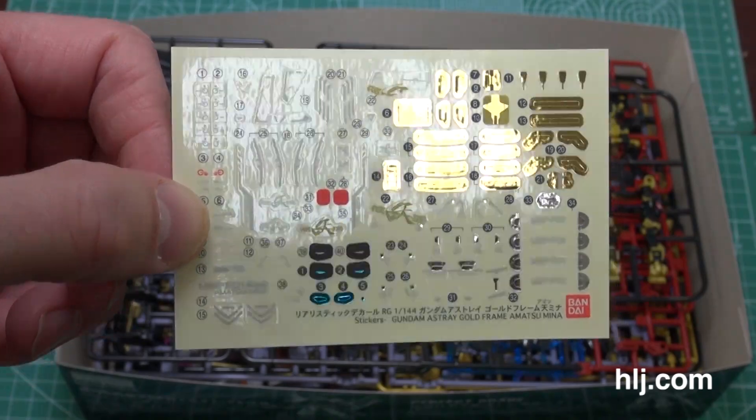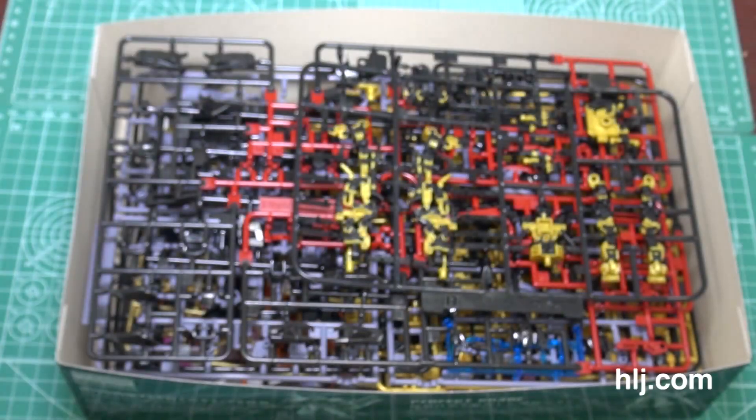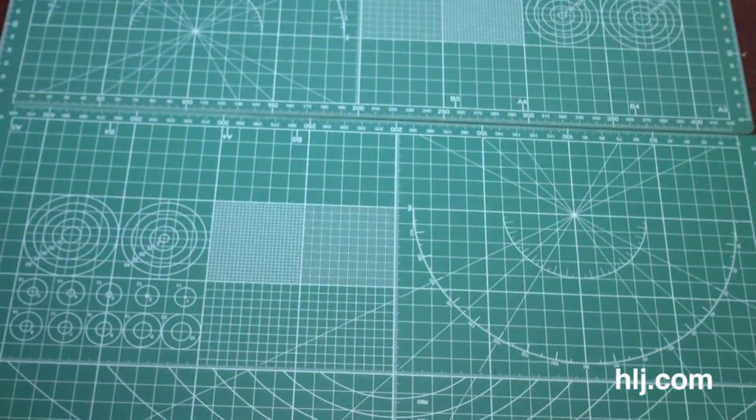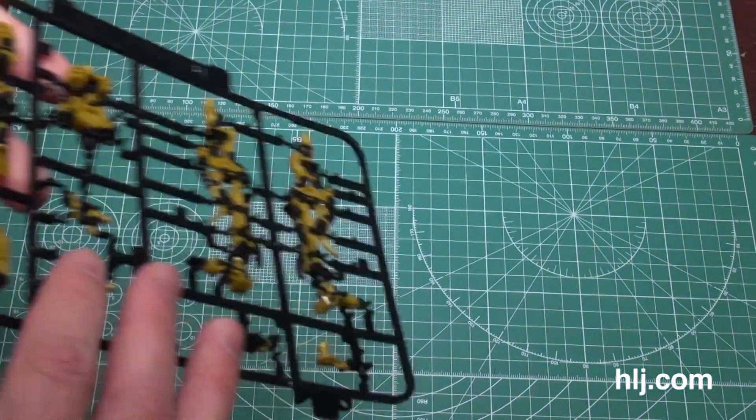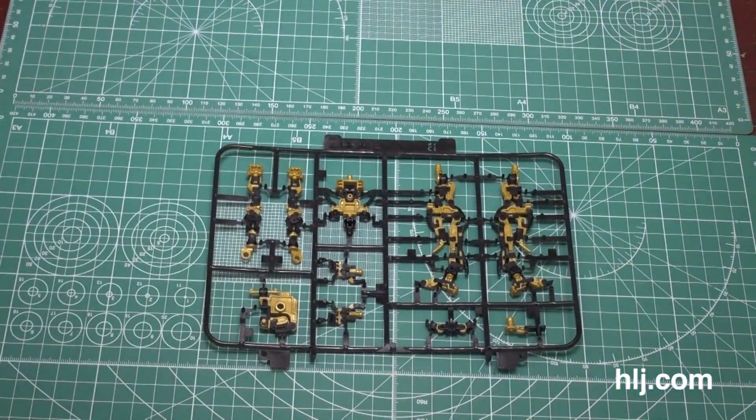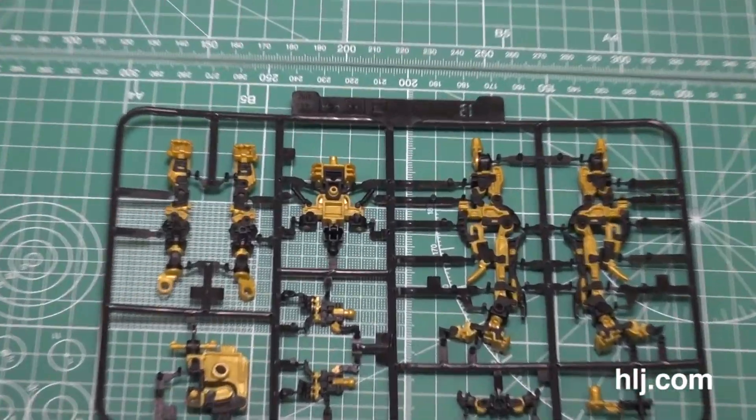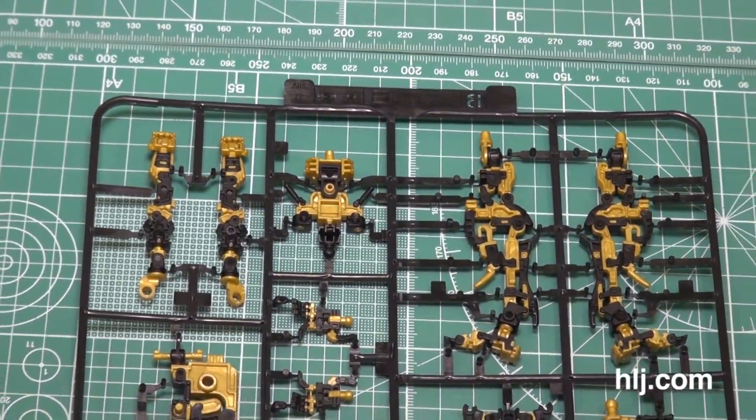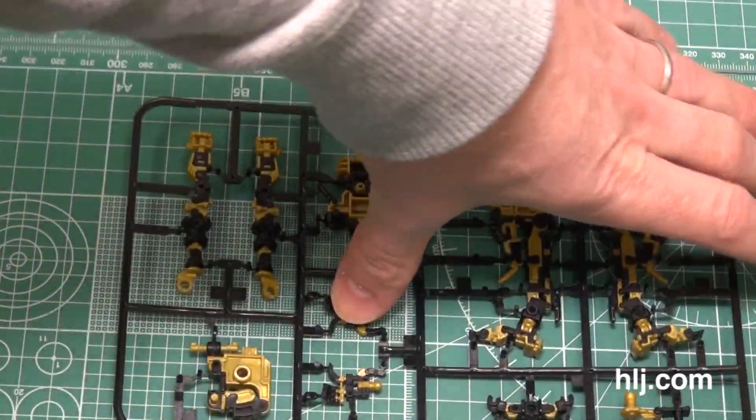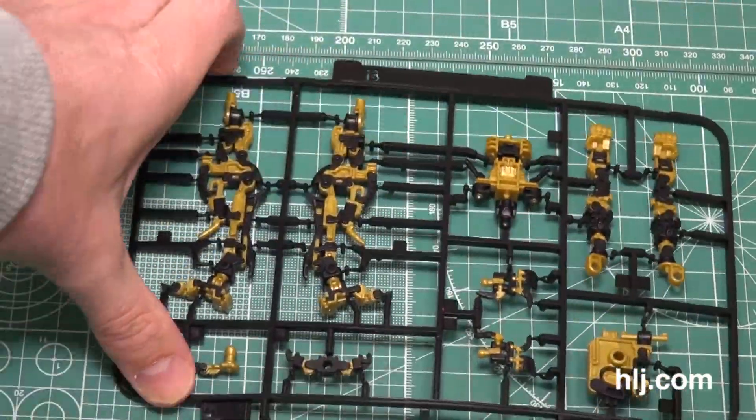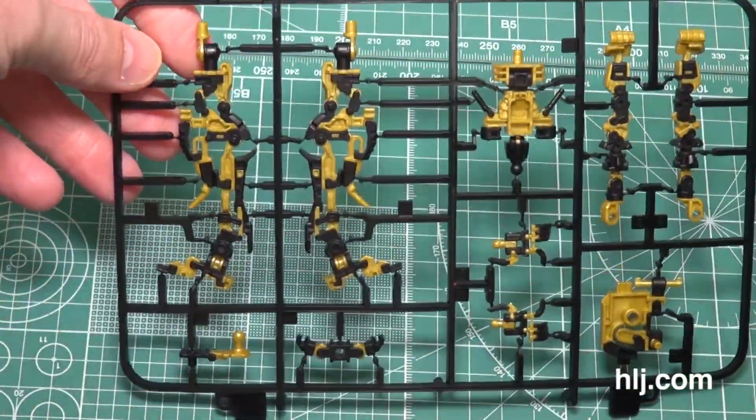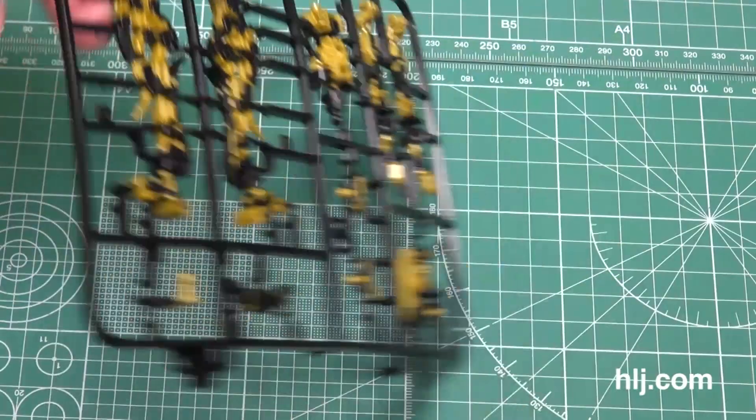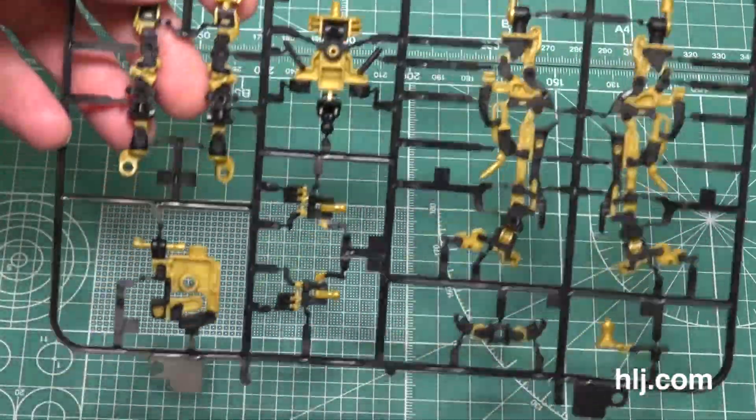Now when it comes to the runners here, let me get our camera in there for close-ups because we need to talk about some things. The B runner is always the RG runner. It contains that frame. This one is the same as the Astray, the red one that came out not so long ago, but you can see they've molded it in black and gold for the Amatsu Mina colors.